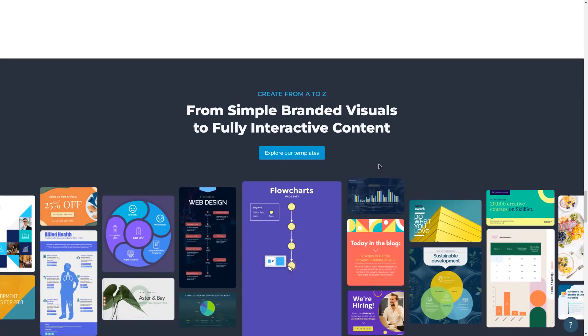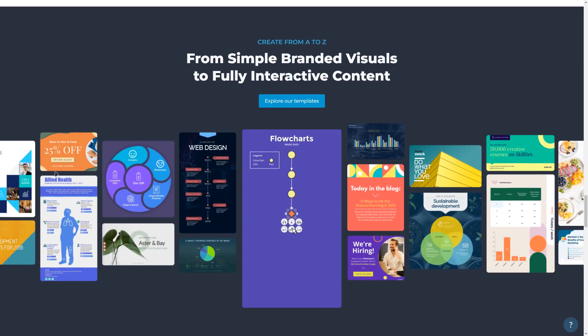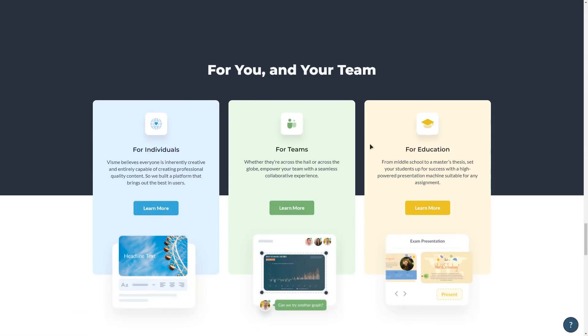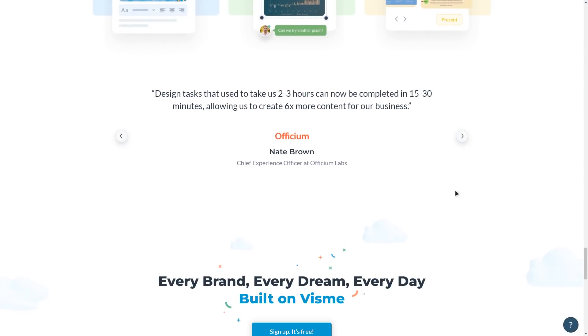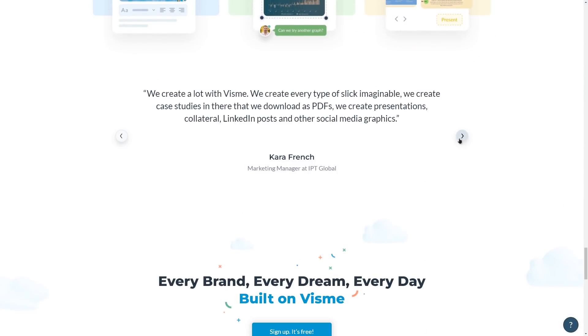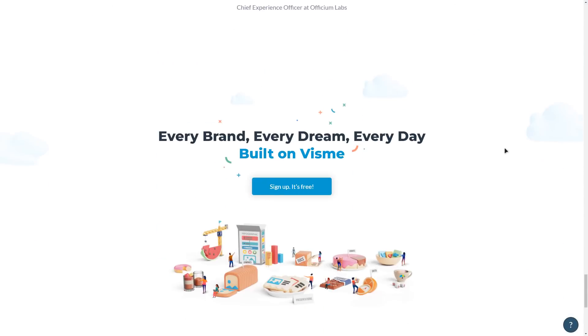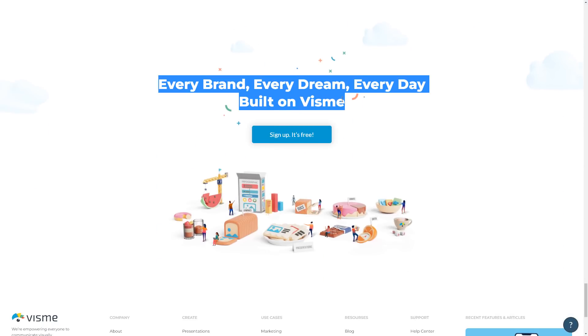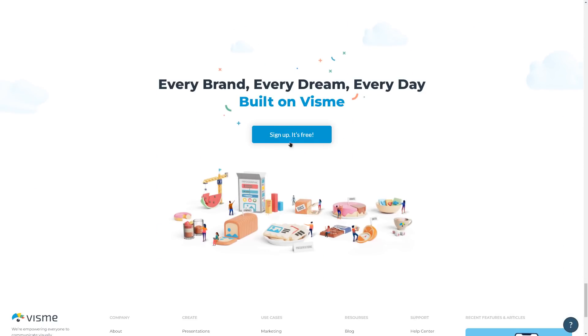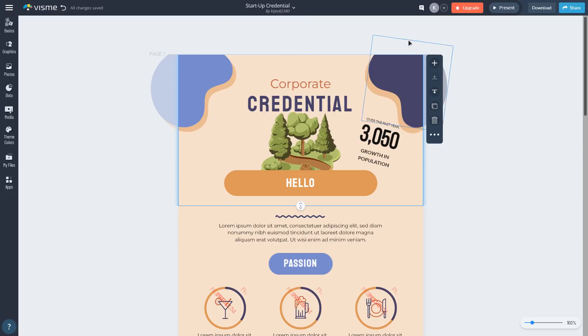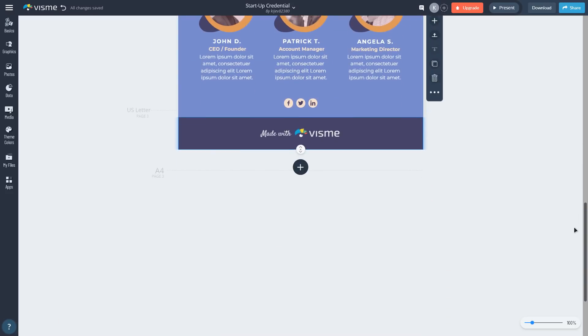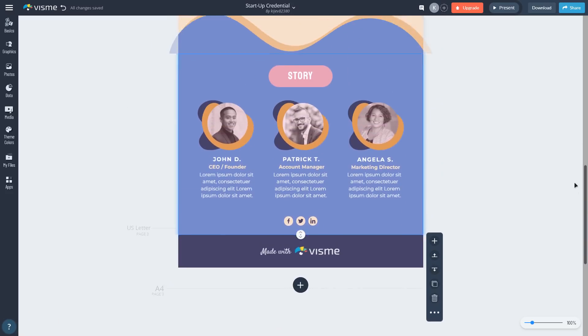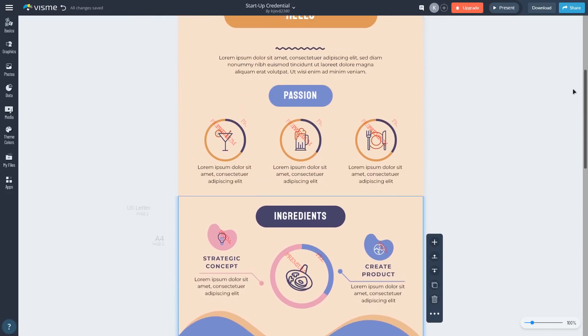VisMe has hundreds of templates for data visualization and graphics including 30 plus data widgets, 30 plus charts and graphs, maps for every country in the world and hundreds of infographic blocks. You can use static data to plug in dynamic data and VisMe will show all the changes in real time.